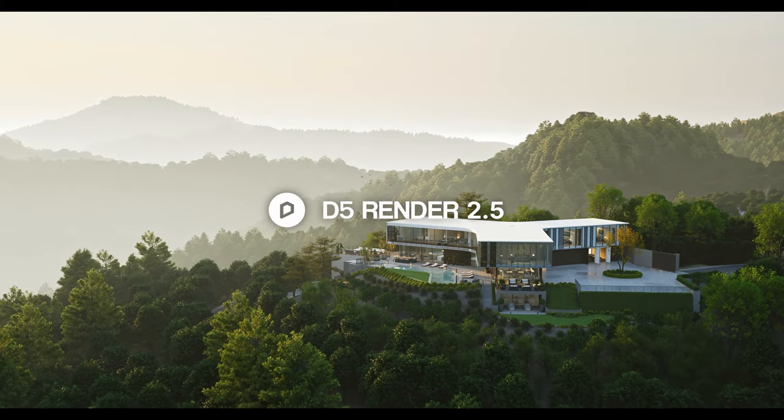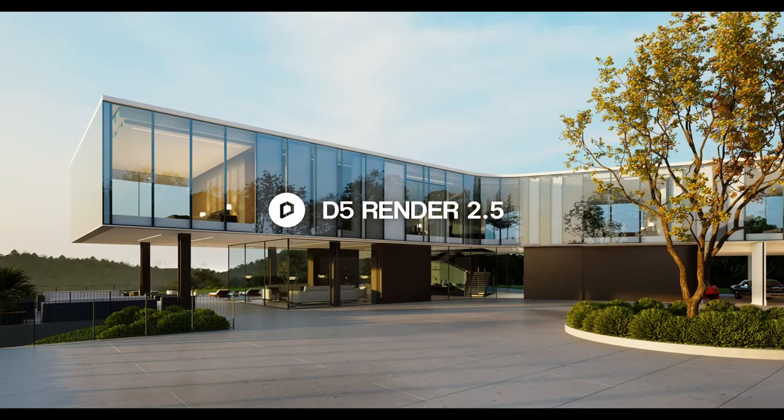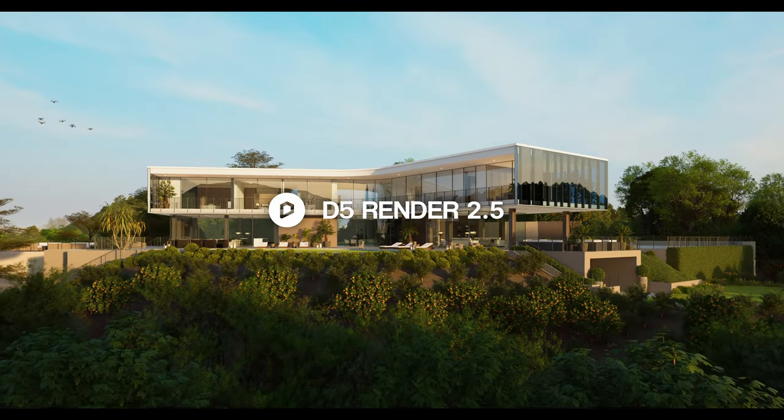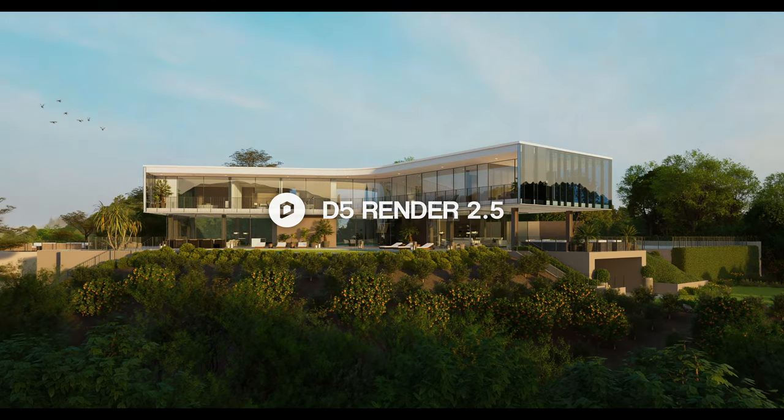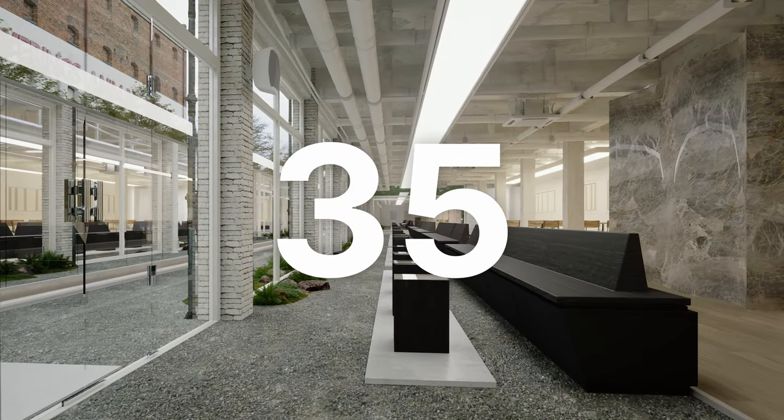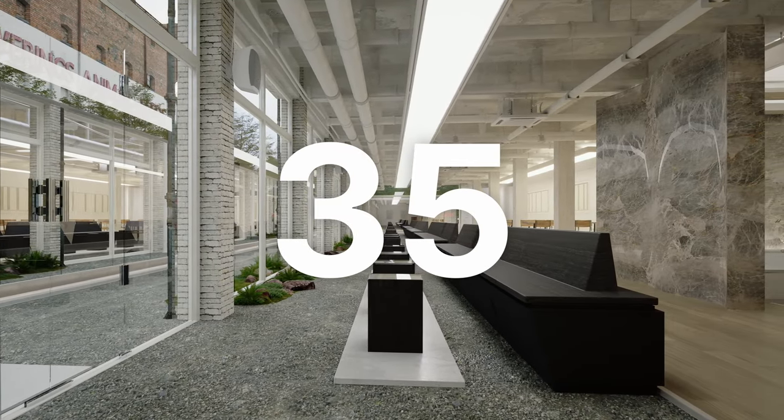Introducing D5 Render 2.5. Welcome to the latest update of D5, packed with 35 new additions and optimizations.